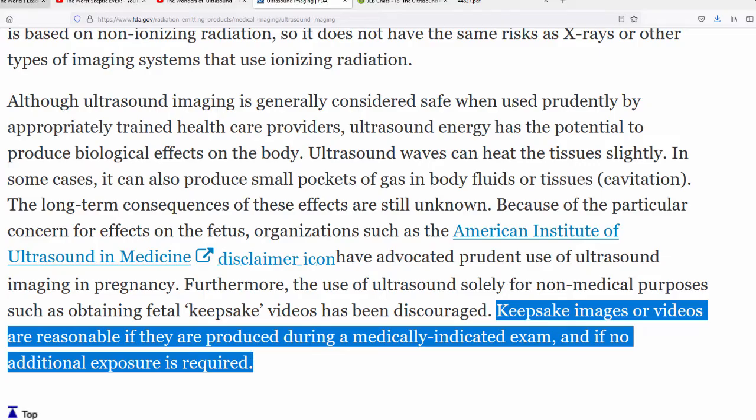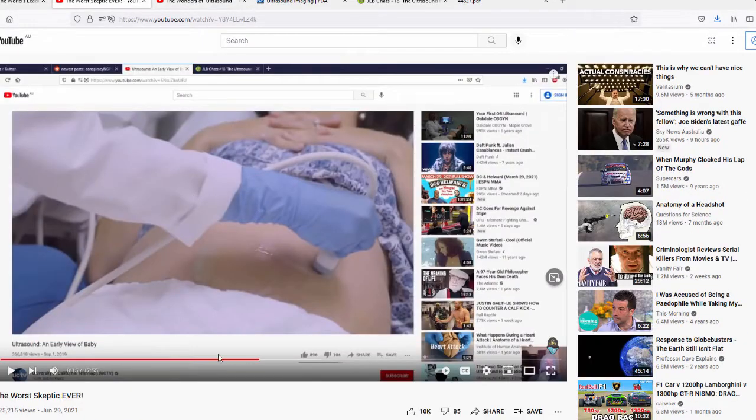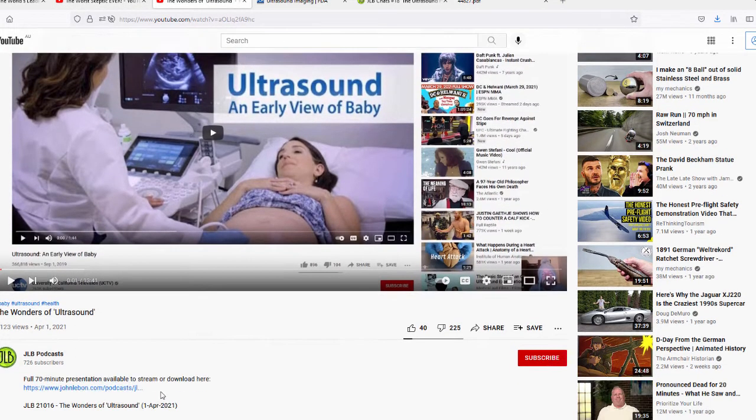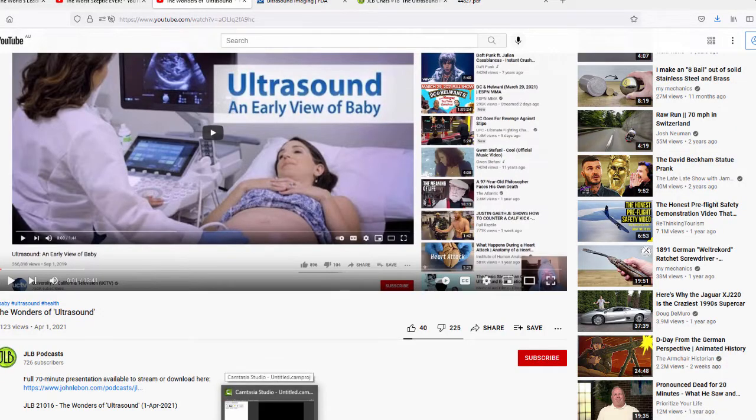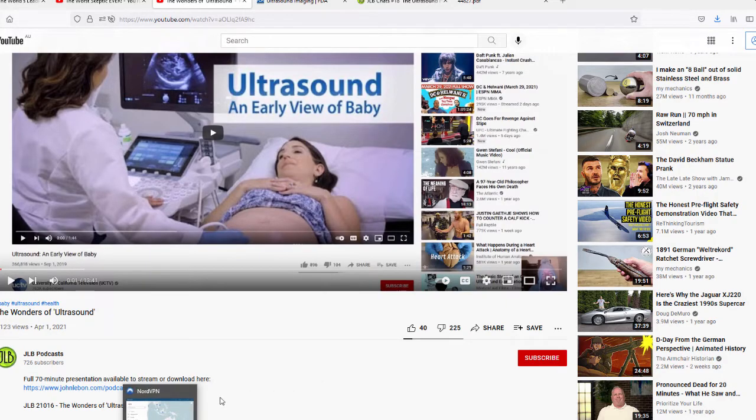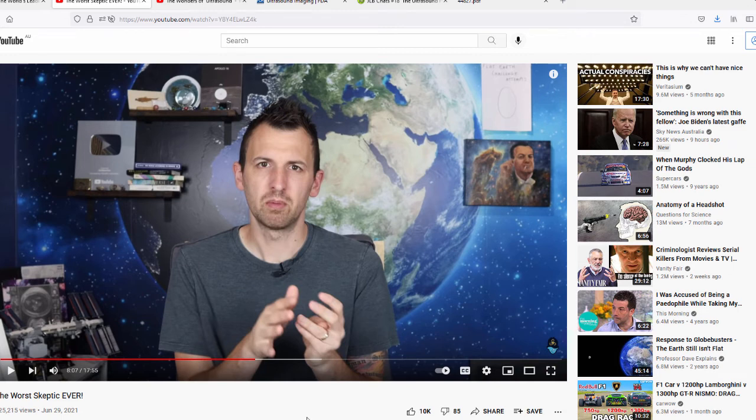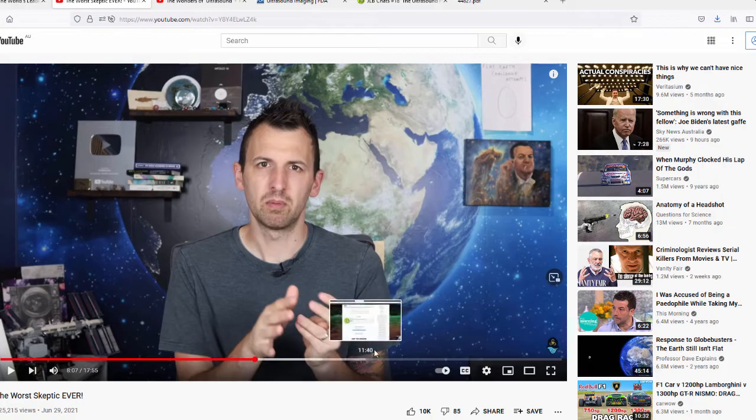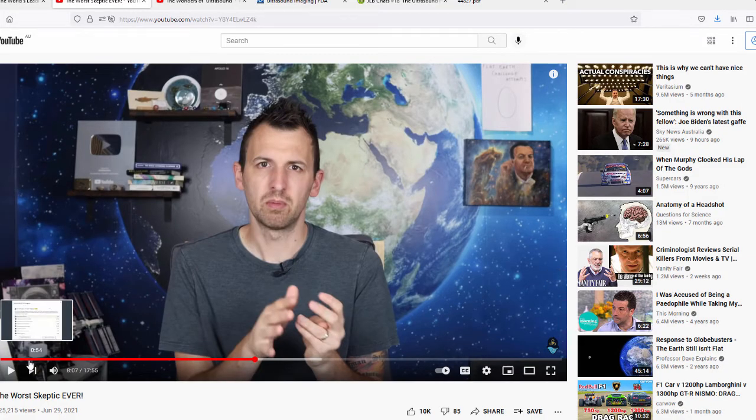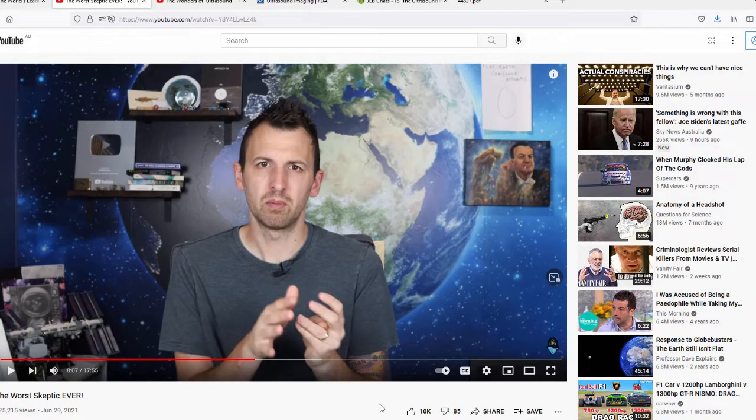Furthermore, the use of ultrasound solely for non-medical purposes, such as obtaining fetal keepsake videos, has been discouraged. Why would you discourage it? If it's safe, if ultrasound is completely safe, why would you discourage people from using it willy-nilly? Keepsake images or videos are reasonable if they are produced during a medically indicated exam and if no additional exposure is required. Now, the reason I made my video, which is the one that old mate here is replying to, I made that video to promote a free podcast on my website, 70 minute presentation, where I go through all of the reasons why I personally would be very cautious about using any ultrasounds on babies.